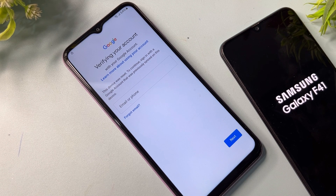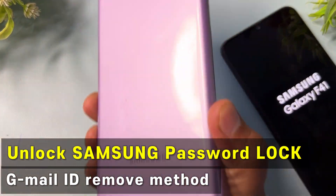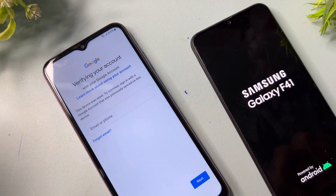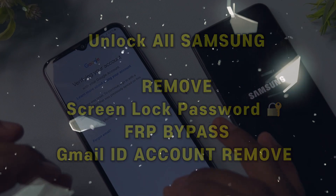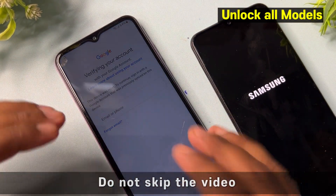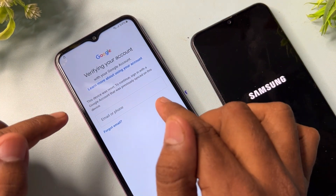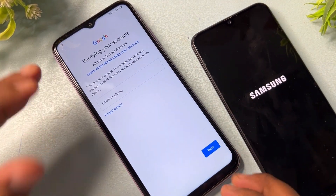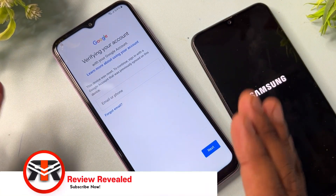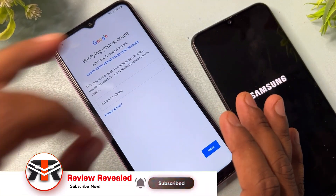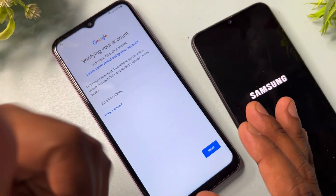Welcome back. In this video you can see I have two or more Samsung smartphones, and all of them are pin, pattern, password locked plus Google FRP locked. If you also have a Samsung smartphone and are facing this type of issue, in this video I will show you how to remove the Google account lock from any Samsung model in just a few minutes, without using any computer or software tool.